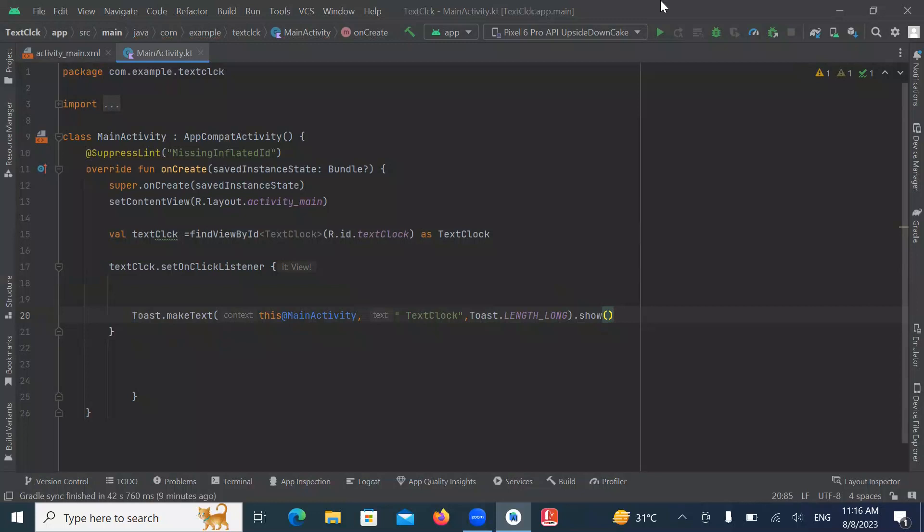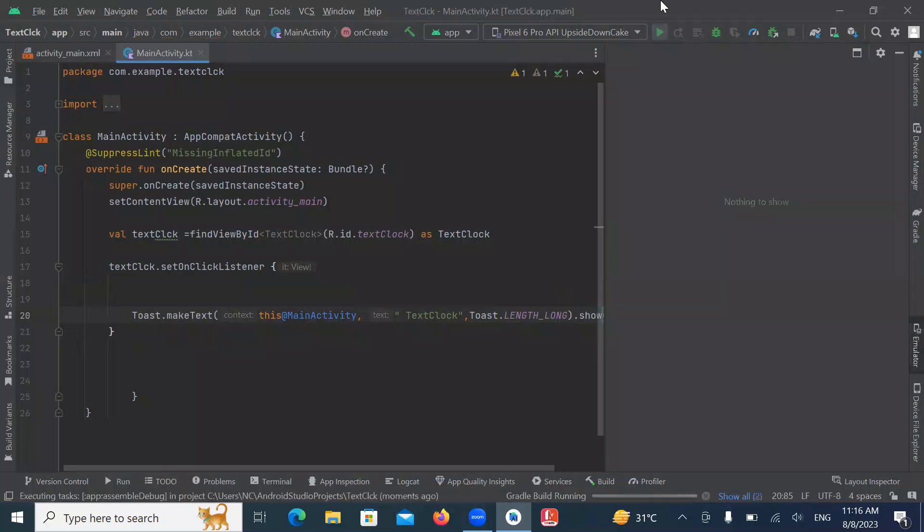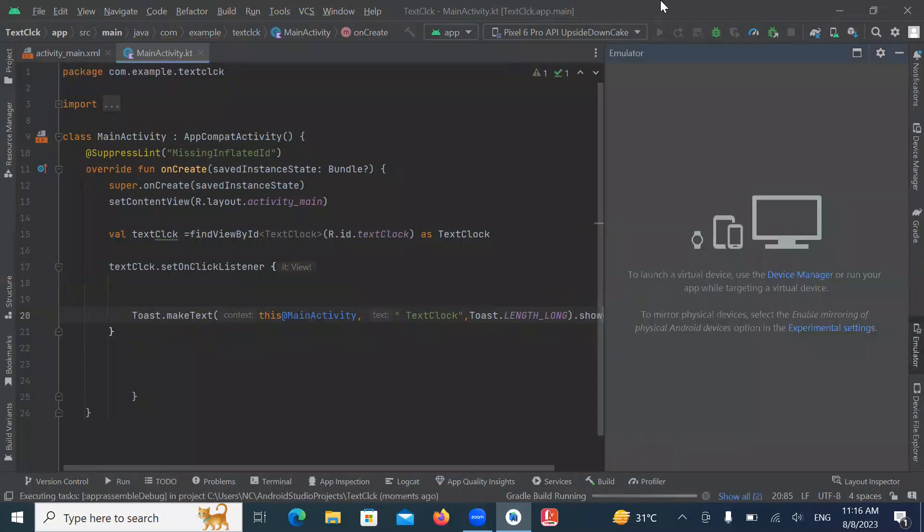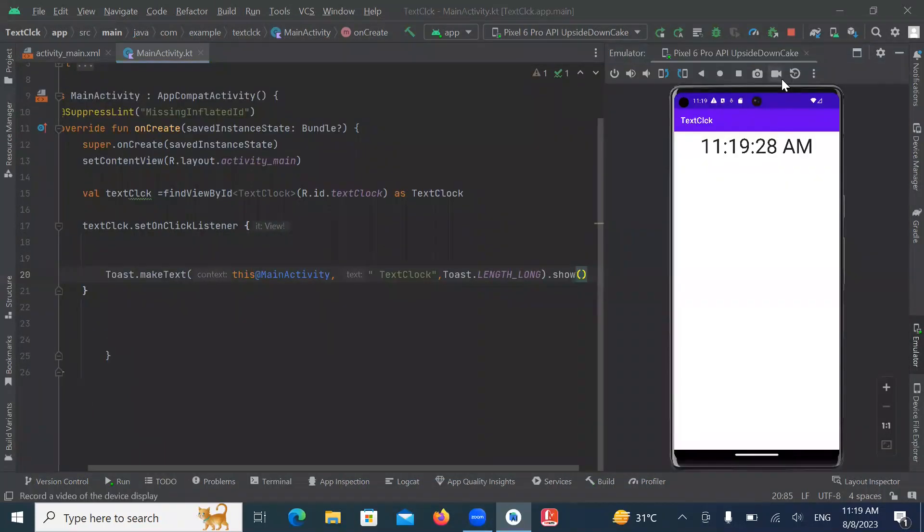Now run the project. So this is the output. Here you can see the text clock.